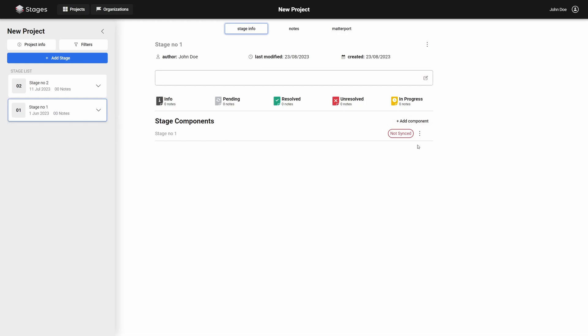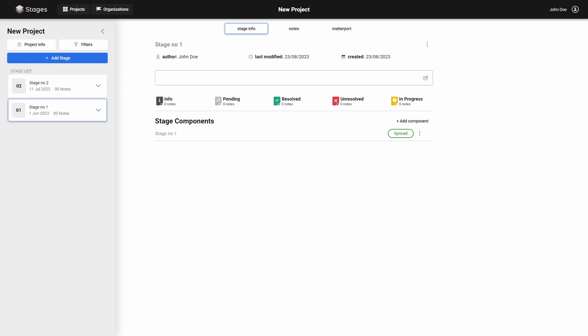Remember, you must always manually mark the first component as synchronized. In most cases, this scan will be your reference scan to which the other components will be synchronized.